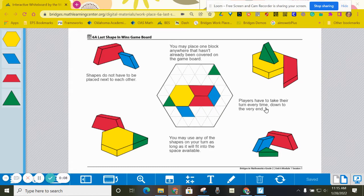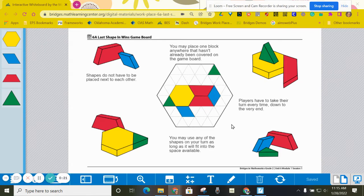The players are going to share a game board and a set of pattern blocks, decide in a fair way who is going to go first, and then take turns putting blocks onto the board, one at a time.